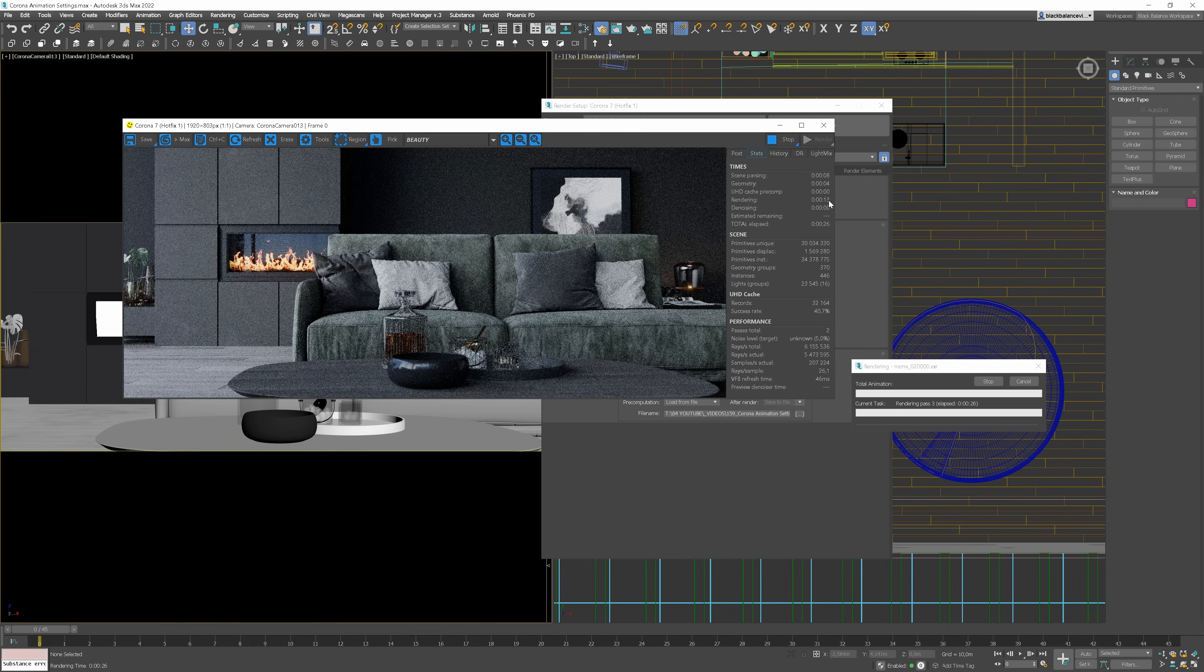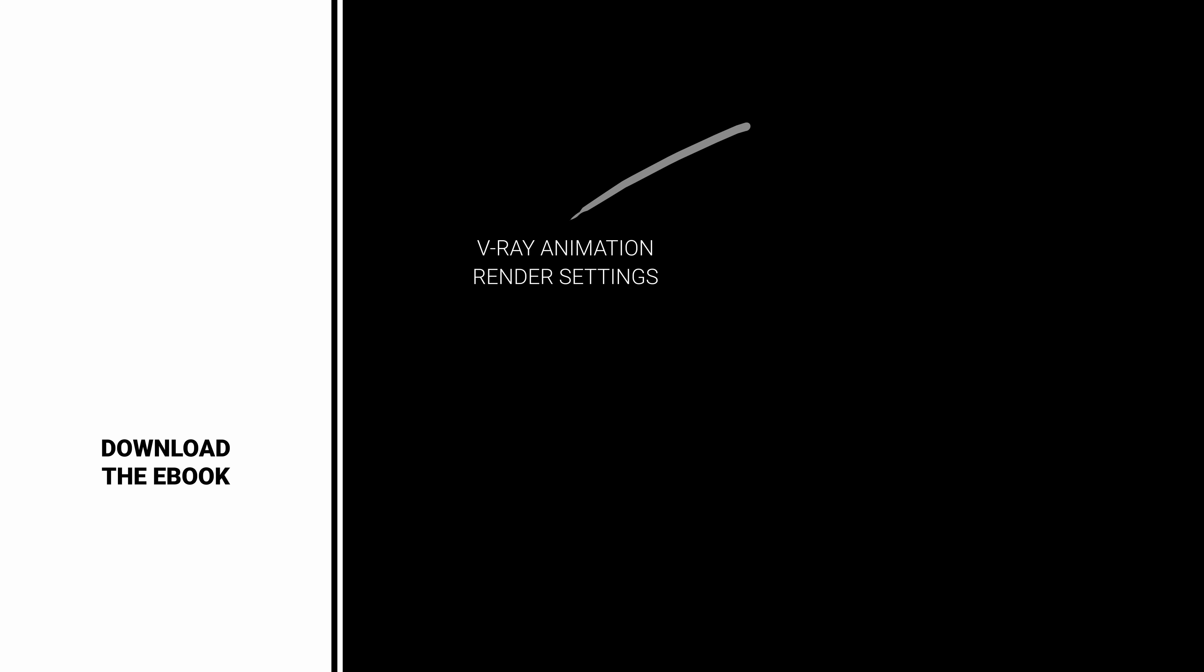Now, we need to wait for all the files to be rendered and ready to combine into one video. To learn more about animations, download our free ebook. Also, watch my other videos on this topic. Here are my suggestions. Bye-bye!